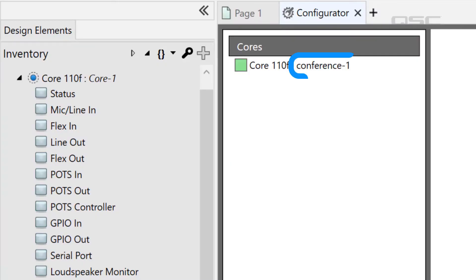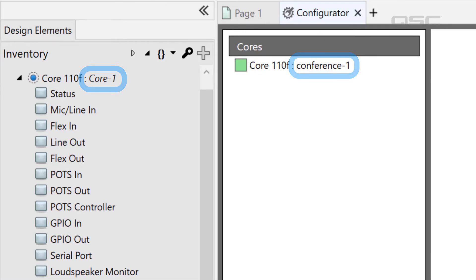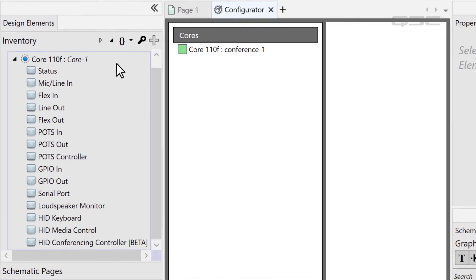Regardless of what your core is named, it's time to make the core in your inventory match the core on your network.